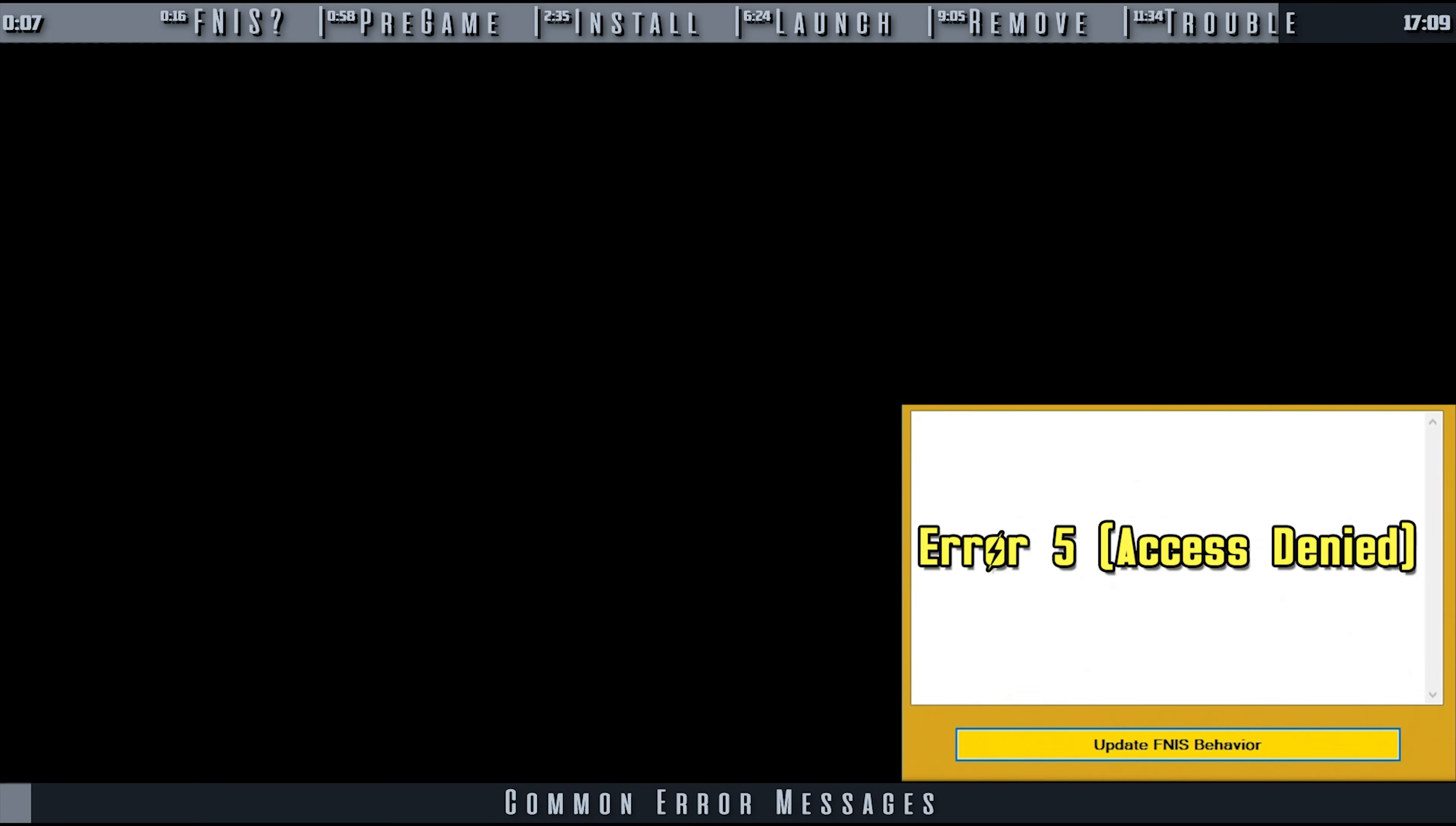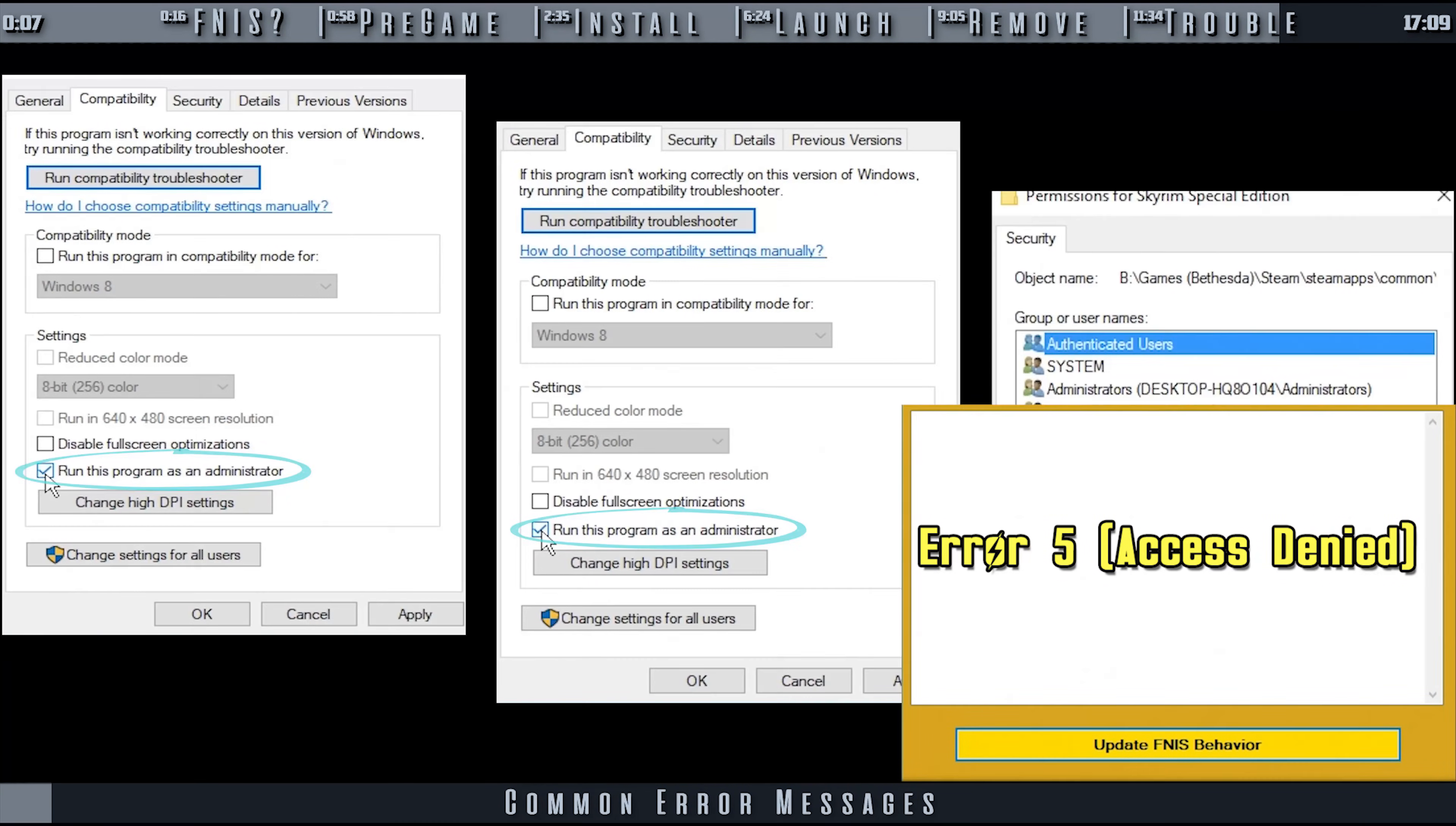Error 5, Access Denied: This message means that you have to run FNIS as admin.